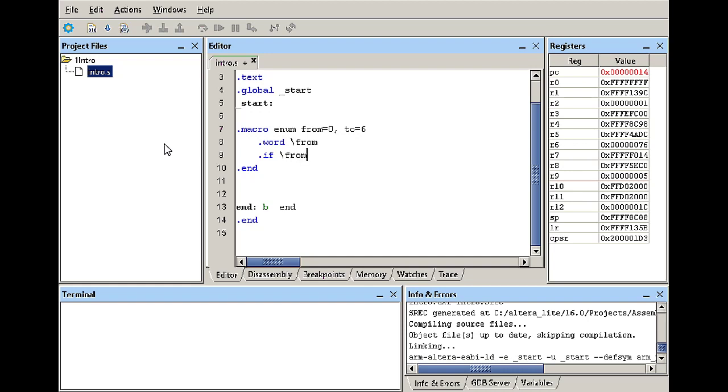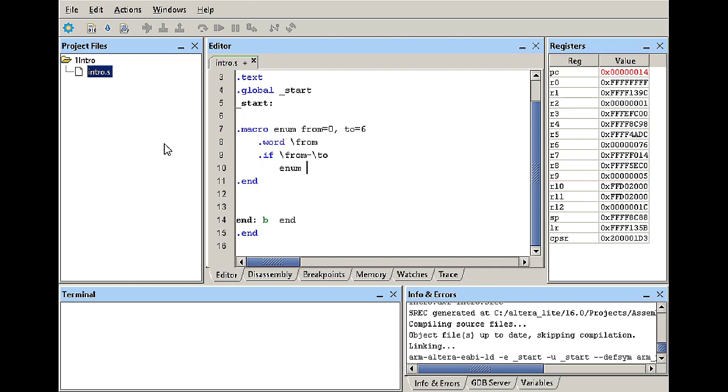So if the difference between two and from is not equal to zero, meaning that I did not reach the upper limit yet, if this is true then I'm going to call enum again one more time. I'm going to call the macro back one more time but in this case I'm going to pass the from plus one as a first parameter.